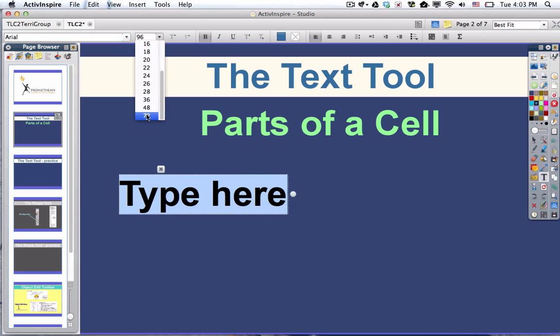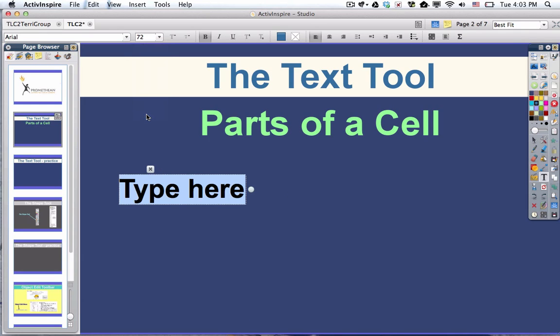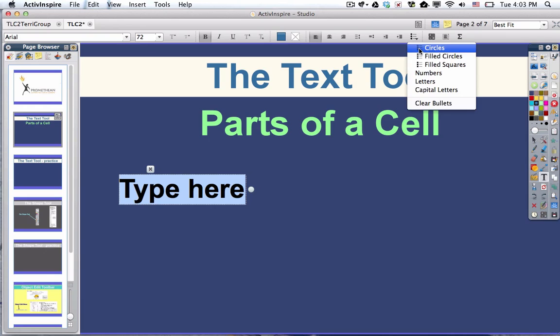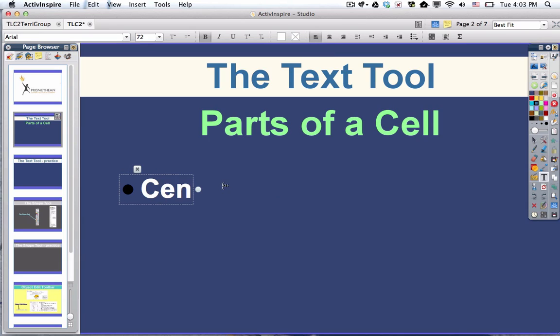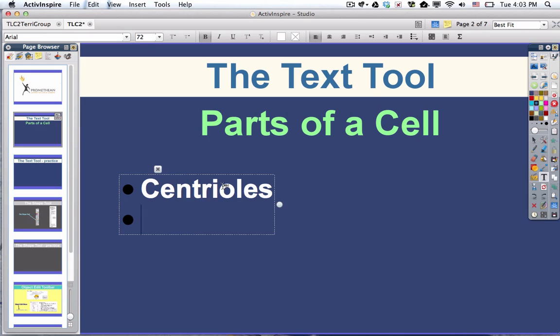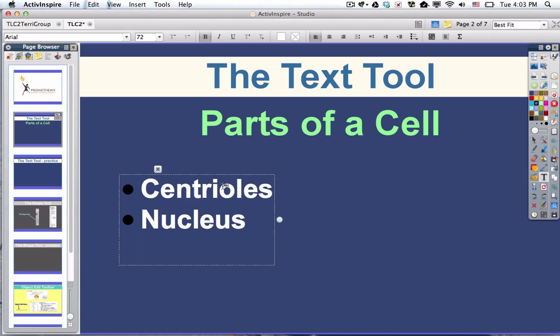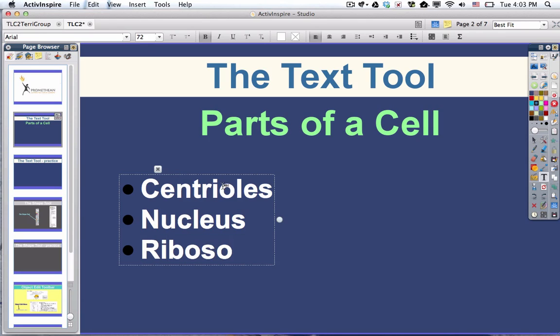I think I'll go with 72 and I want it to be a bulleted list. So I'm going to choose filled circles and I want it to be white. So you got to make some choices. So I'm going to write down the names of some cell parts. And oops, I just hit return. All right.